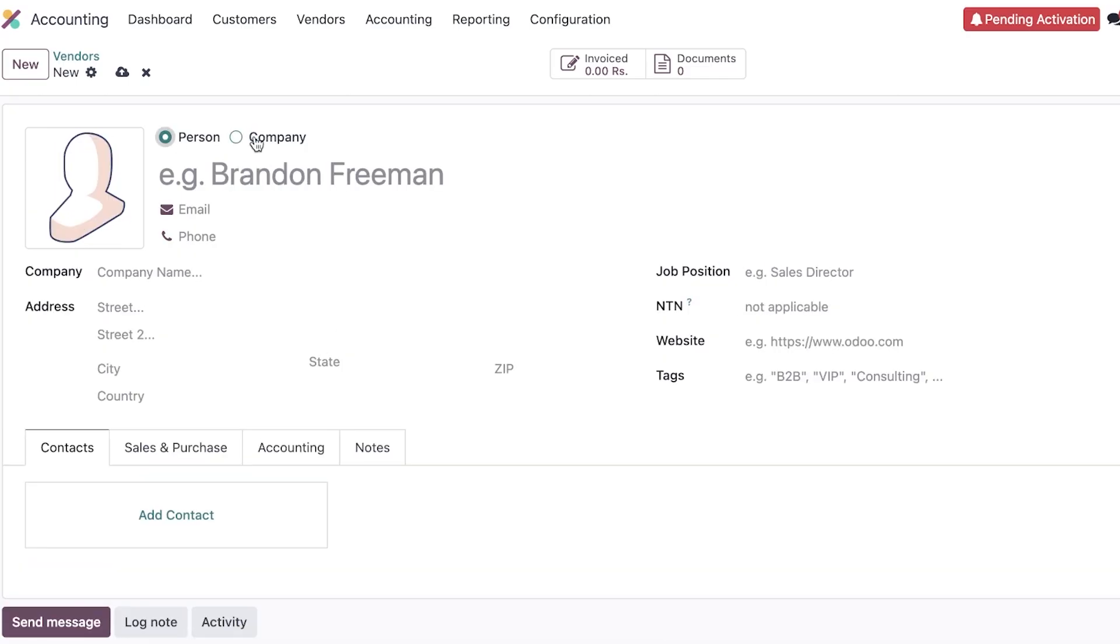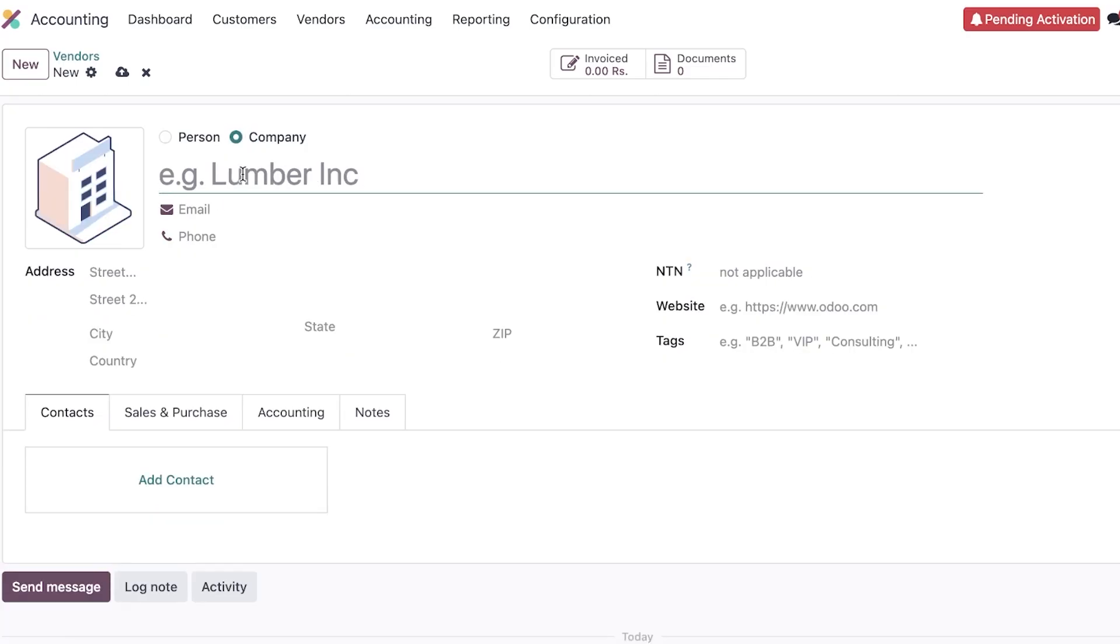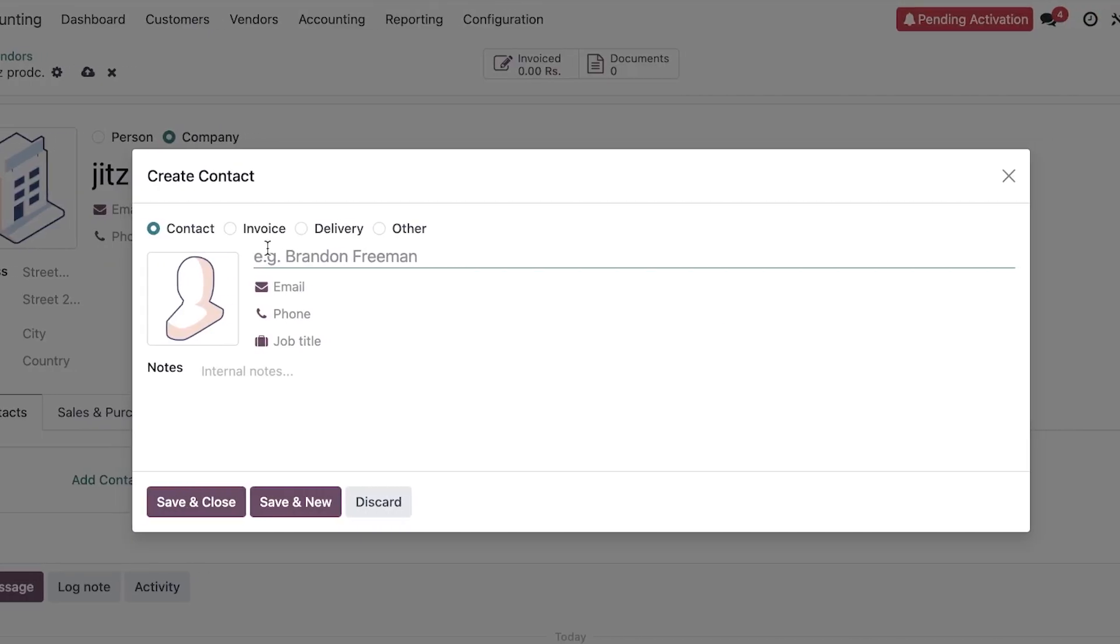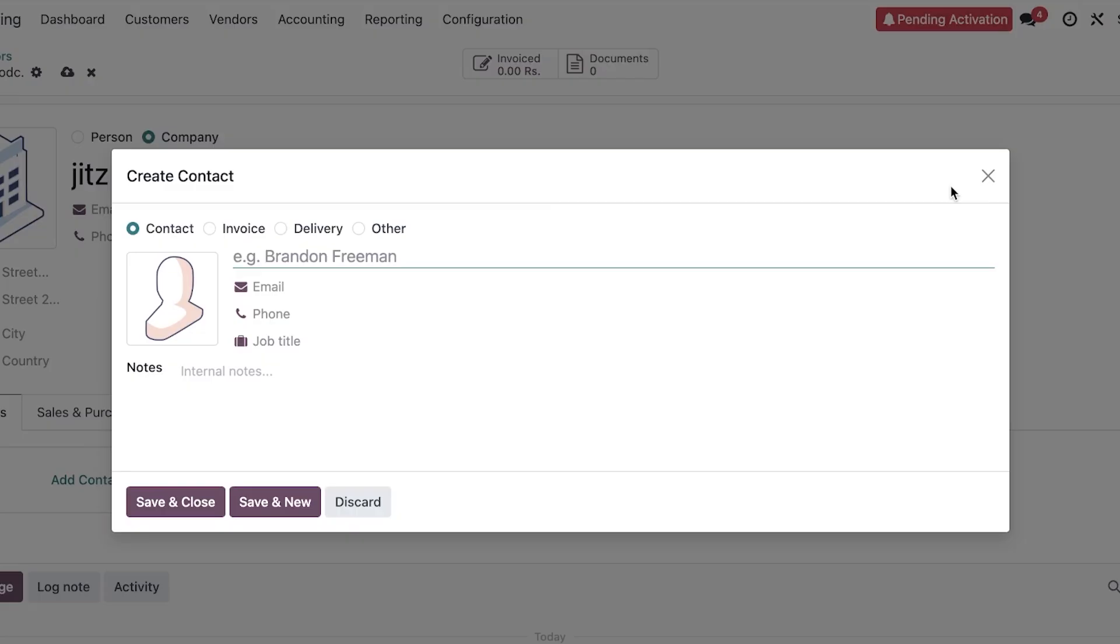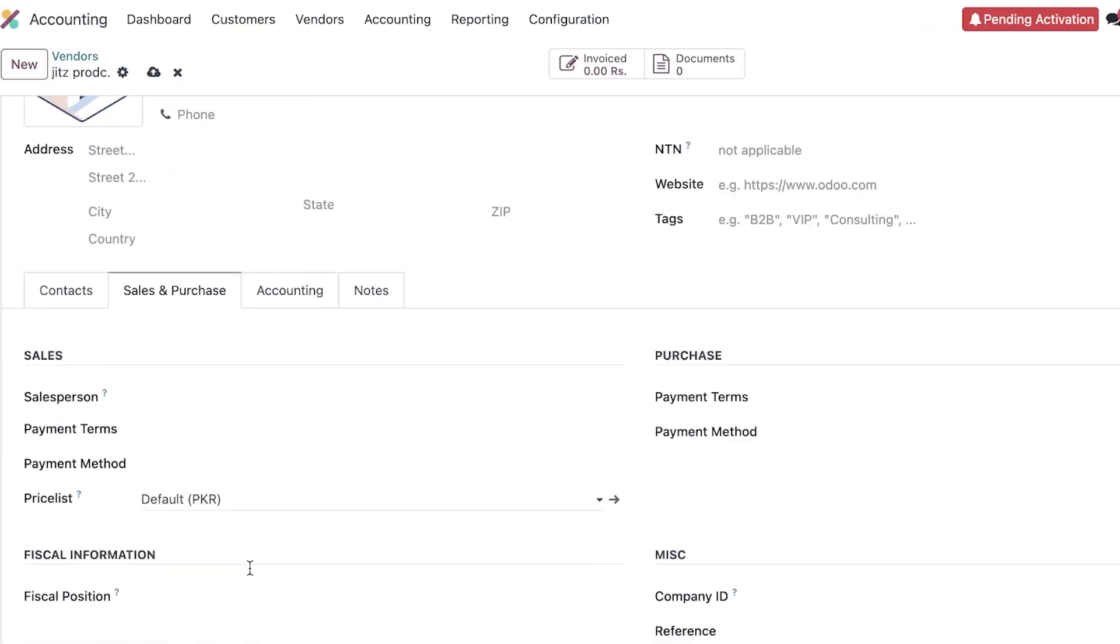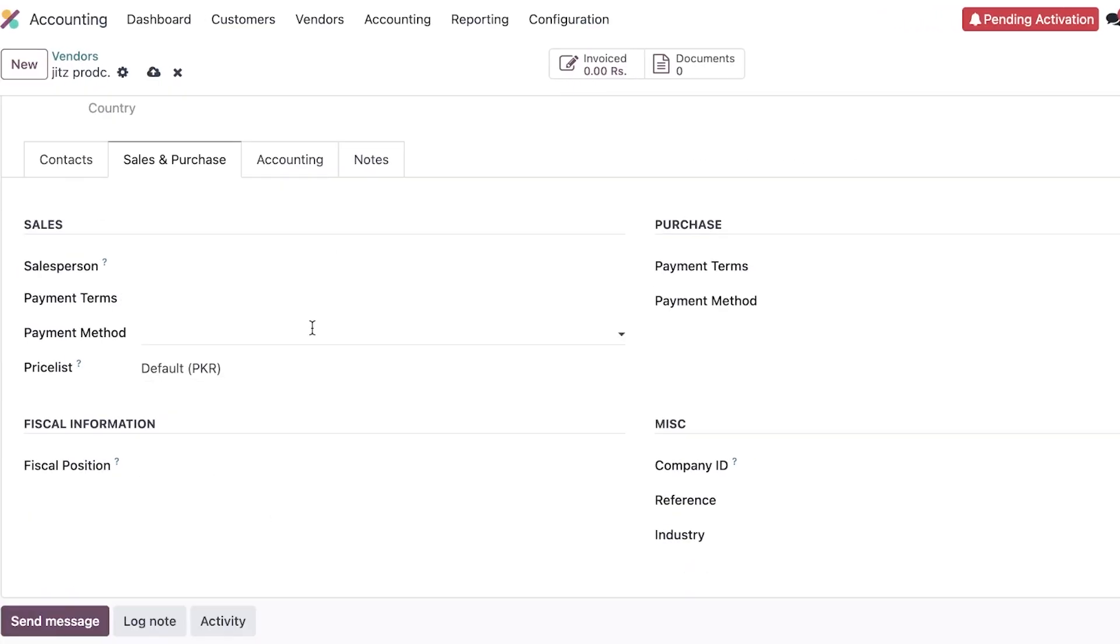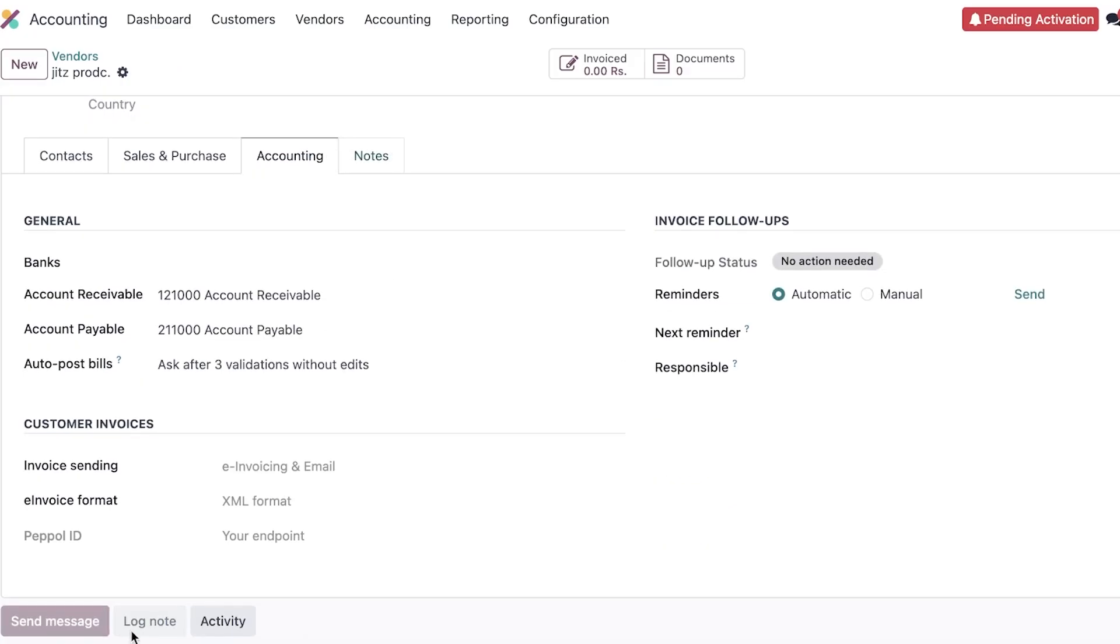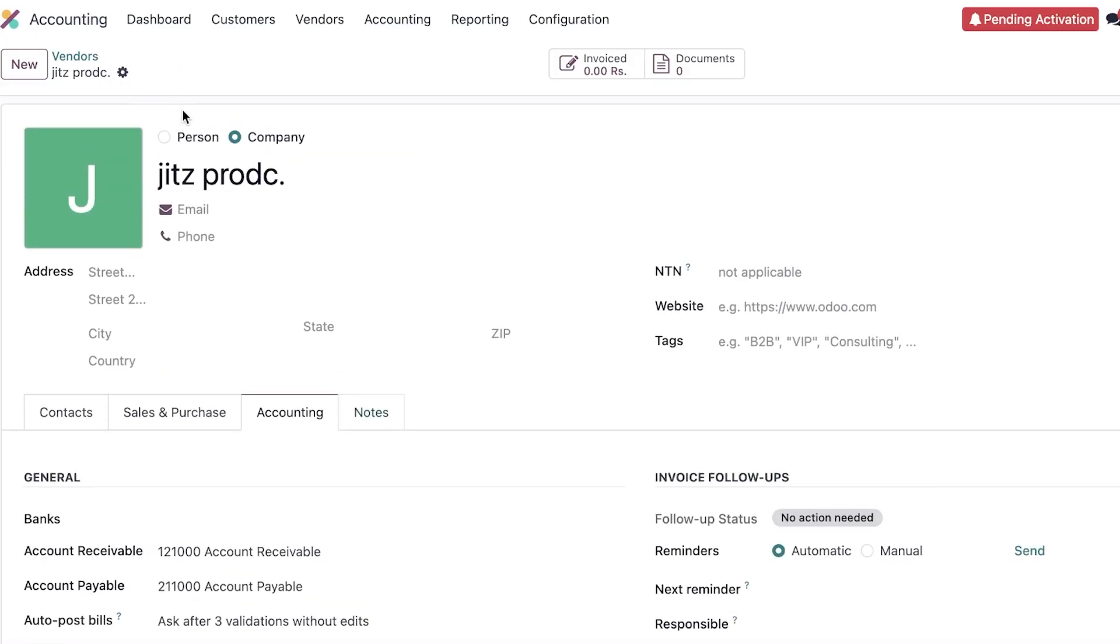And then from here we can add a contact that is related. I'm going to click on add contact, and then we can add that contact as well. We can add the sales and purchases, so the payment method terms, payment terms, and more accounting as well, and then you have your notes. Once done, just click on save. Now just like that, we have saved our first vendor within our Odoo CRM.